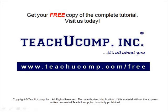Get your free copy of the complete tutorial at www.teachucomp.com/free.